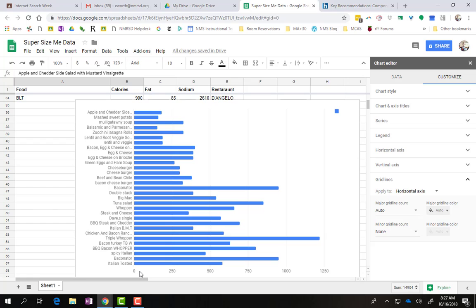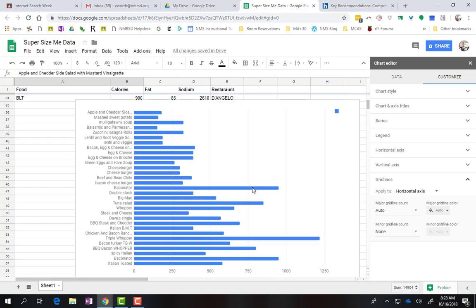...there are some options here that just have a ton of calories. So it looks like this triple whopper takes the cake as far as the most. But then also the Baconator, and there's actually two Baconators here. You can see that thing is also a ton of calories. Up in the top here, you can see these are kind of like soups and things like that. They have a lot less.